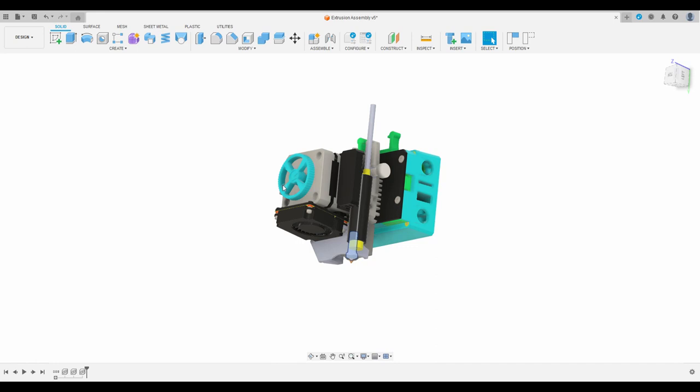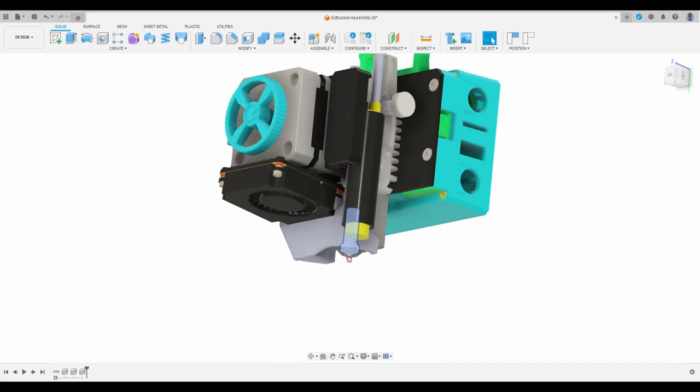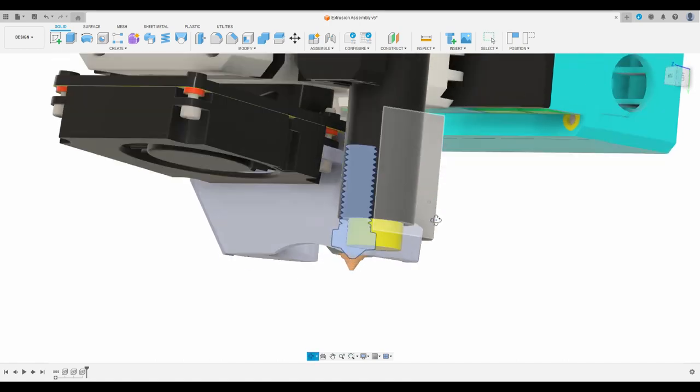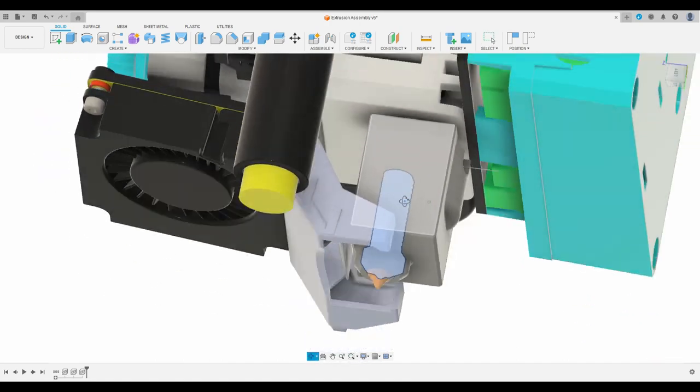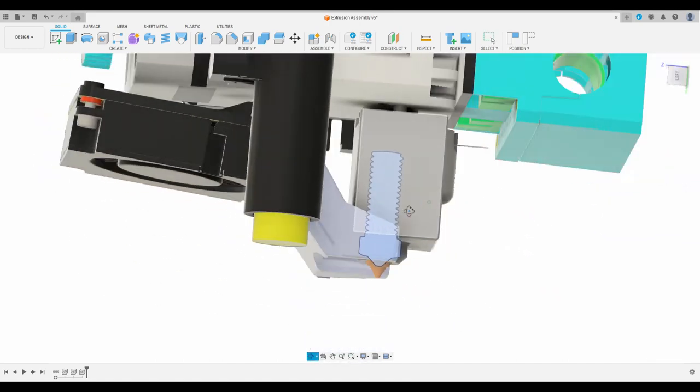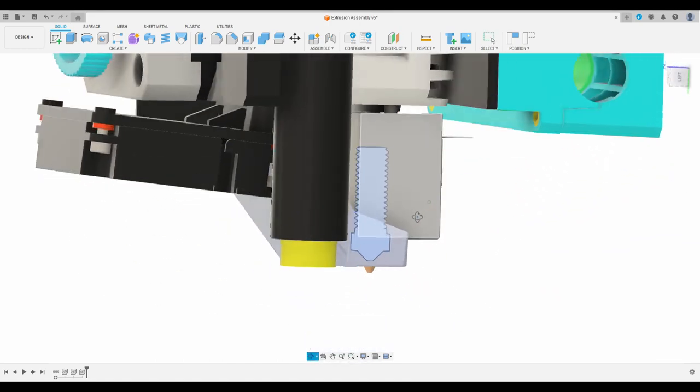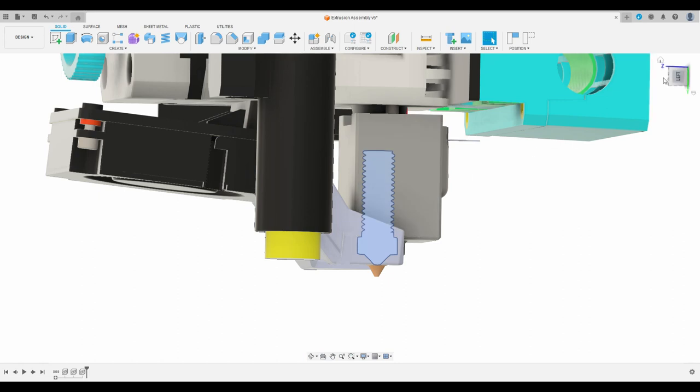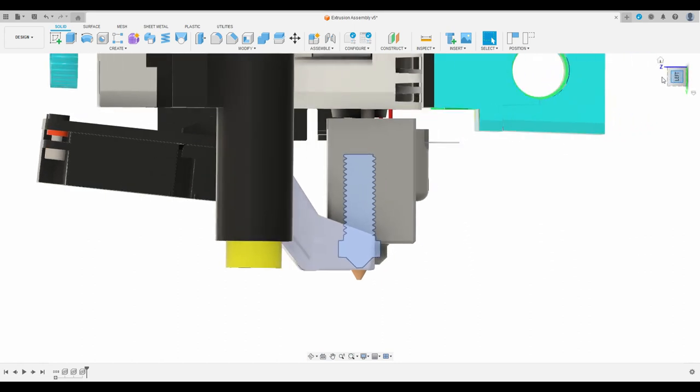The E3D Volcano nozzle is about 2.5 millimeters shorter than the Sovol nozzle. I have the E3D Volcano nozzle highlighted right now and you can see the Sovol nozzle extending further down past it.